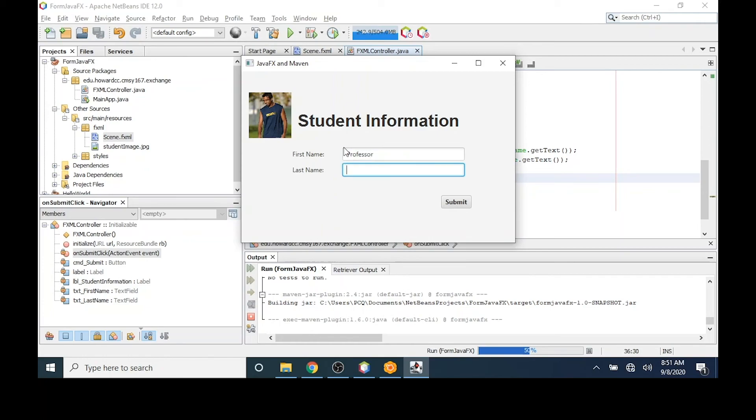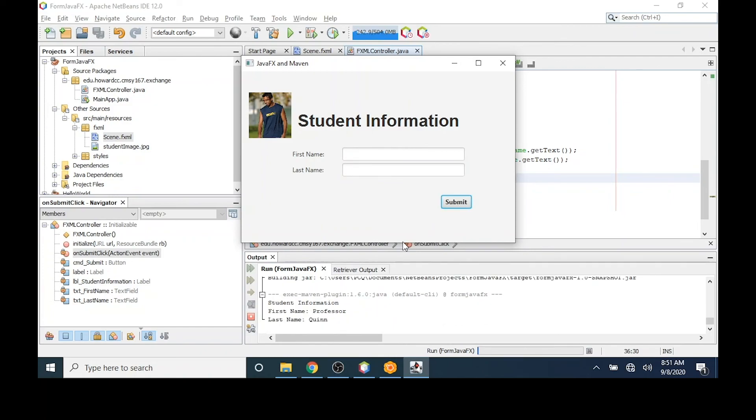Press tab to move to the next text field. I'll click submit and you'll notice now the text will appear in standard output and the text boxes will clear. Text in standard output. Text boxes cleared.